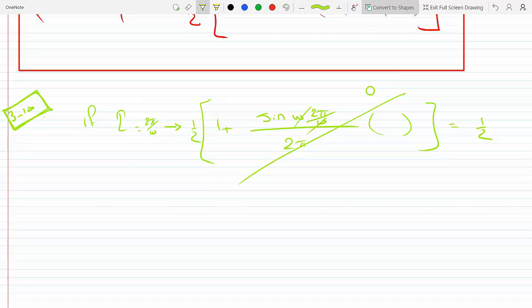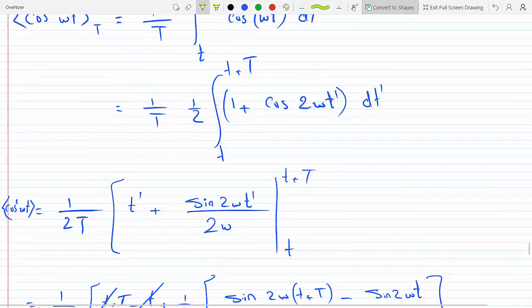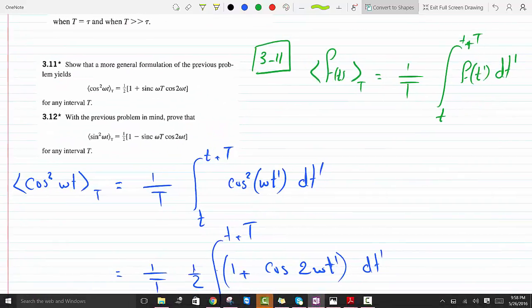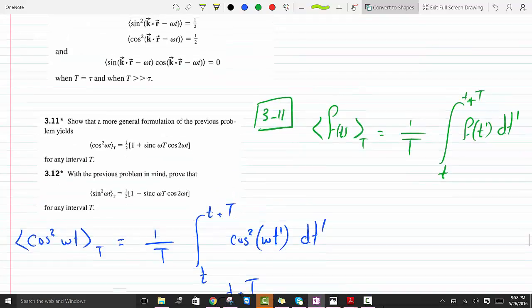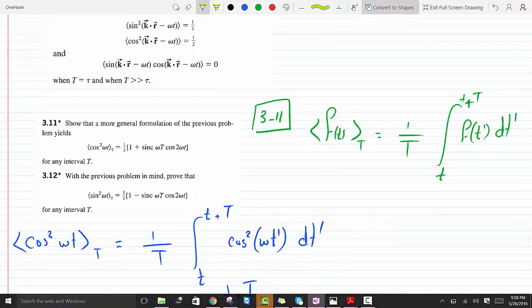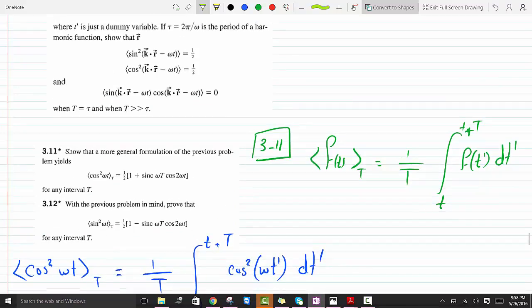With the same exact logic we could prove problem 3.12. I'm not sure if I'll do it in this video, but sine squared would follow identically, and the result from problem 3.10 for sine squared becomes a special case of 3.12. I may do a separate video to prove that.